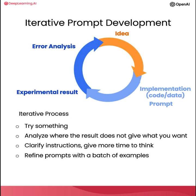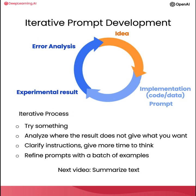So with that, please do play with the Jupyter code notebook examples and try out different variations and see what results you get. And when you're done, let's go on to the next video where we'll talk about one very common use of large language models in software applications, which is to summarize text. So when you're ready, let's go on to the next video.